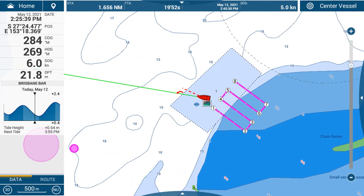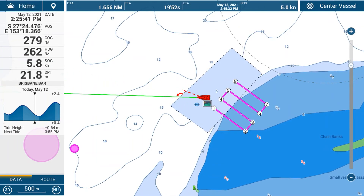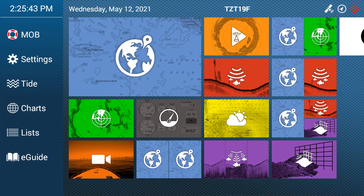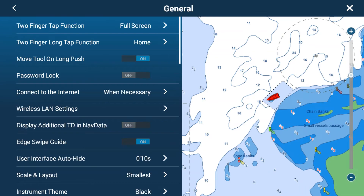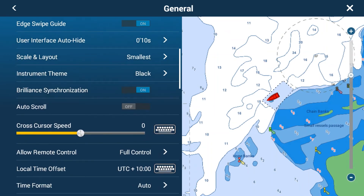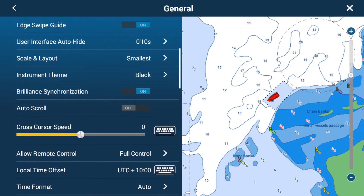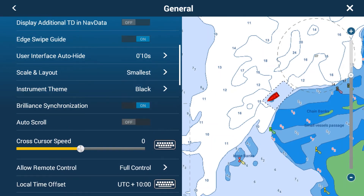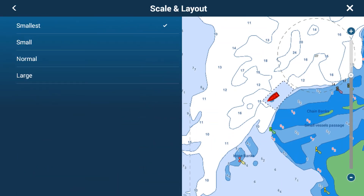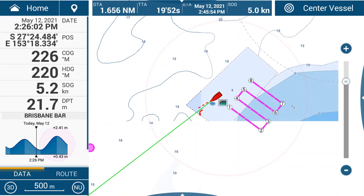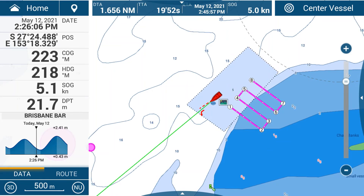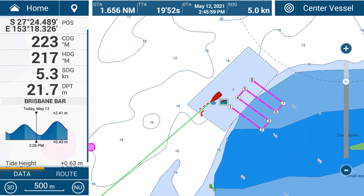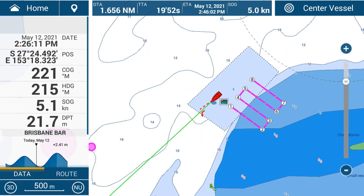Going back to Settings and General, under Scale and Layout I can set this to largest if I need some glasses — and now you can see the nav data is much larger but I can fit less on. If you have lots of nav data, you can swipe up and down to look at the extra nav data at the bottom.